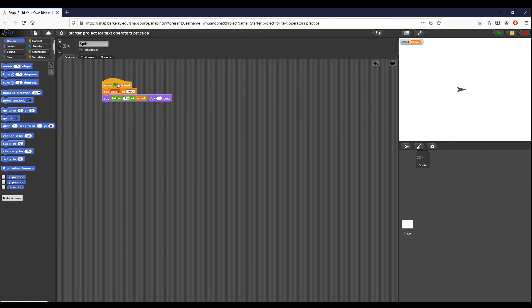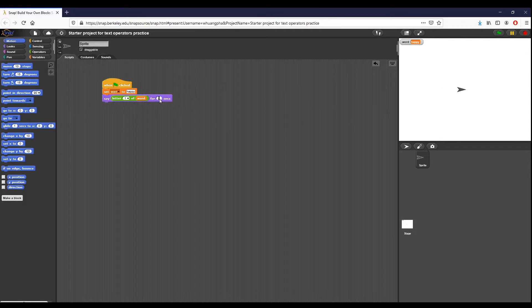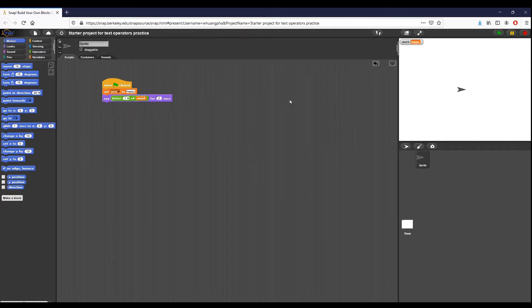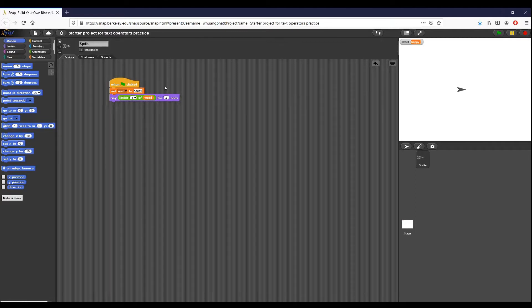The first thing I'm going to do is click the flag. You can see the first thing that it does is say the letter H for one second. What we want to do is, once we understand how it works, modify the script so that the sprite says every letter in the word.